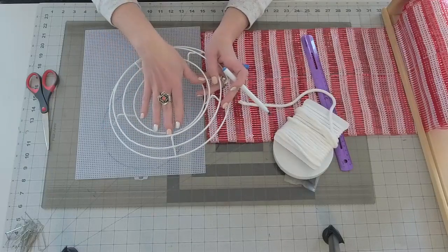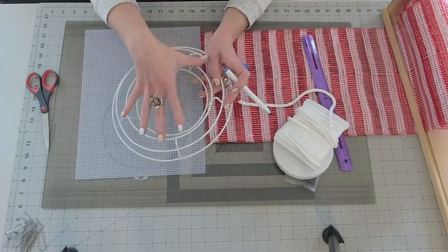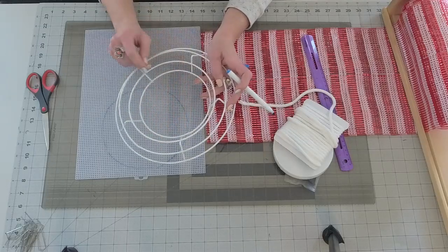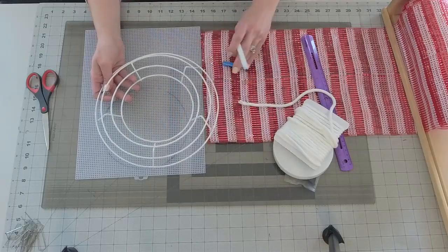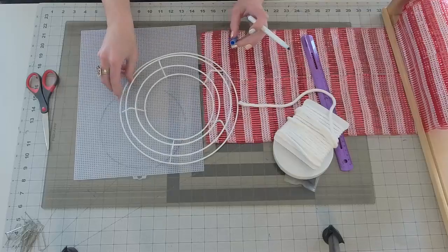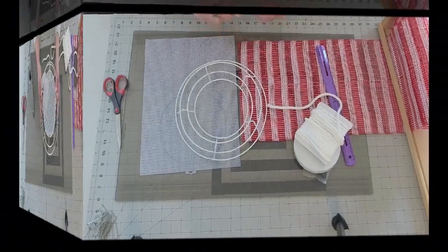So this is going to be left alone and we're going to attach it to the top portion. So I'm going to go ahead and cut that out and attach it with some zip ties and we'll be back.